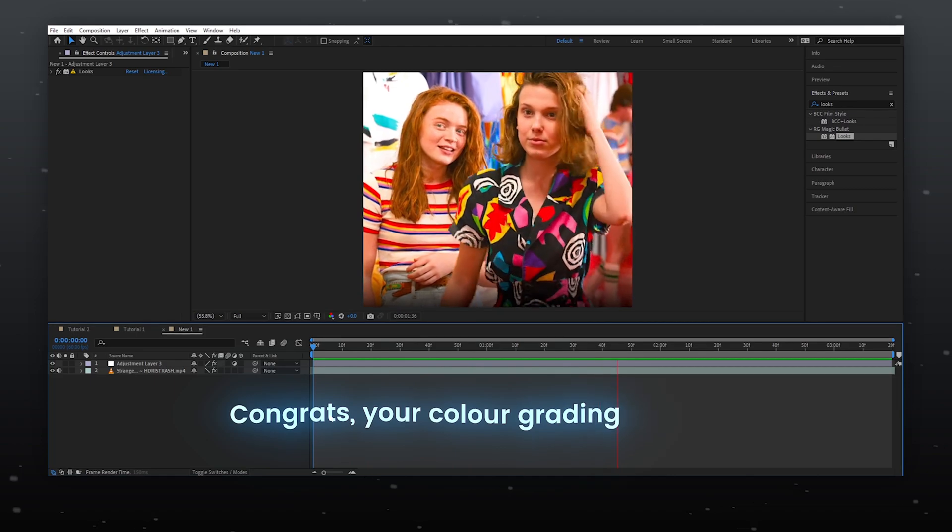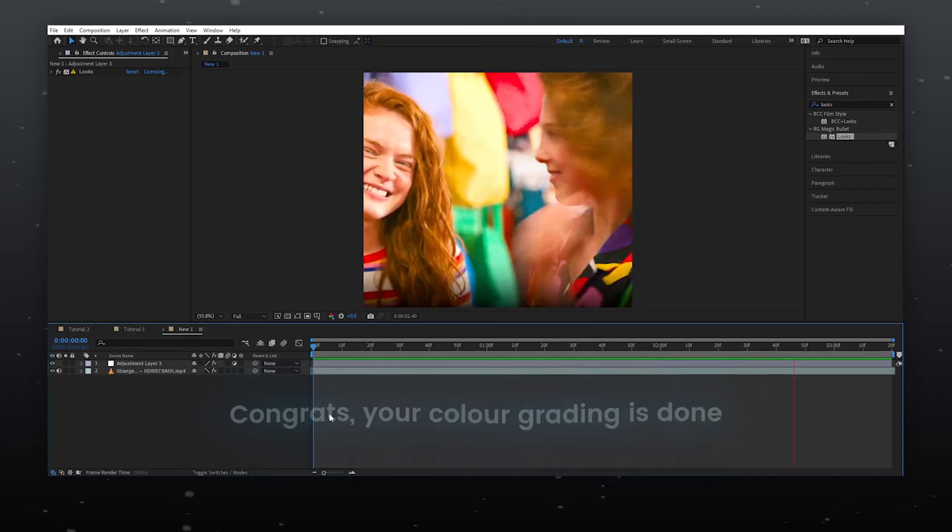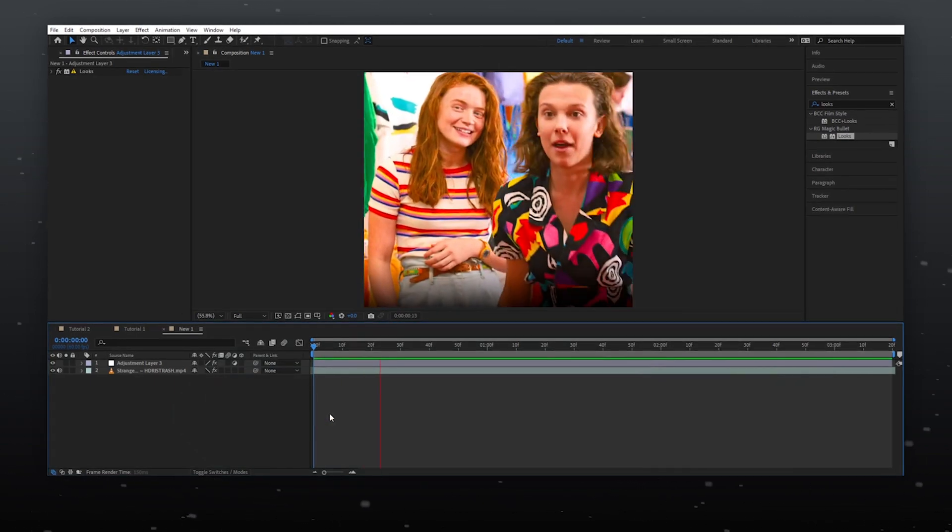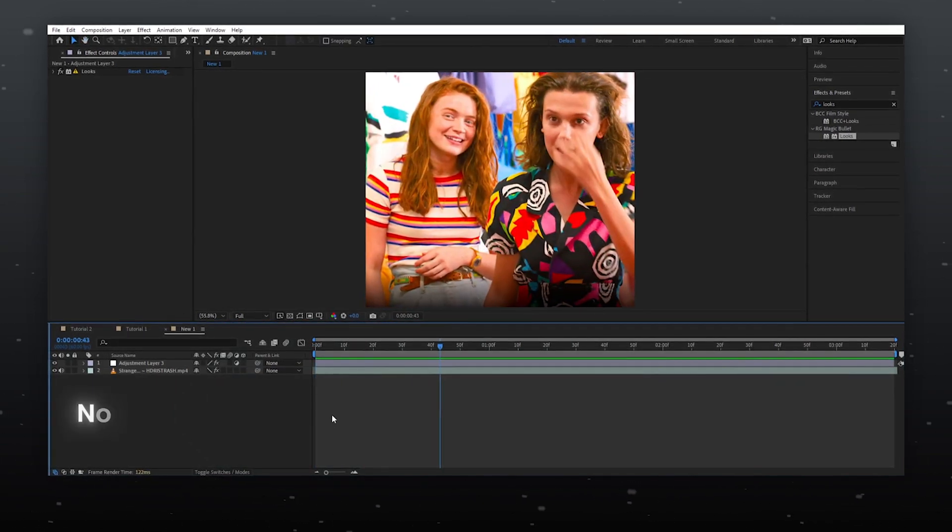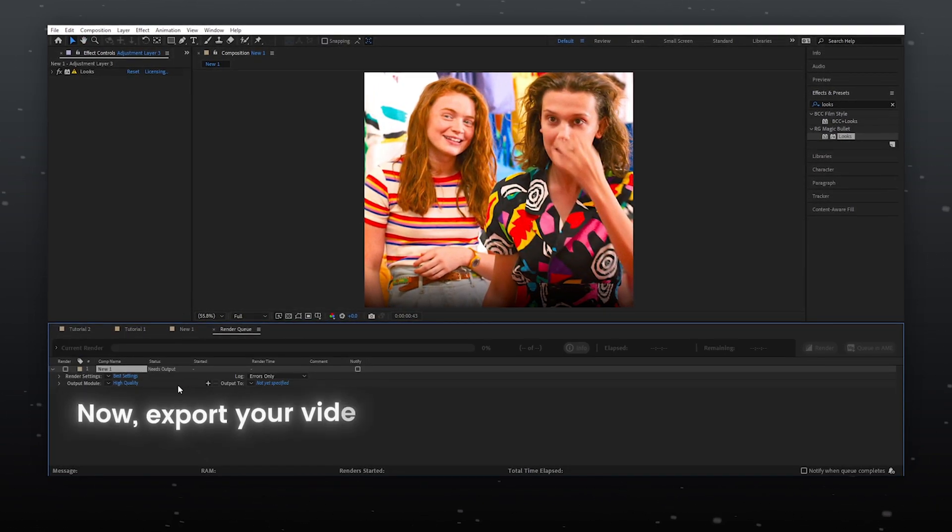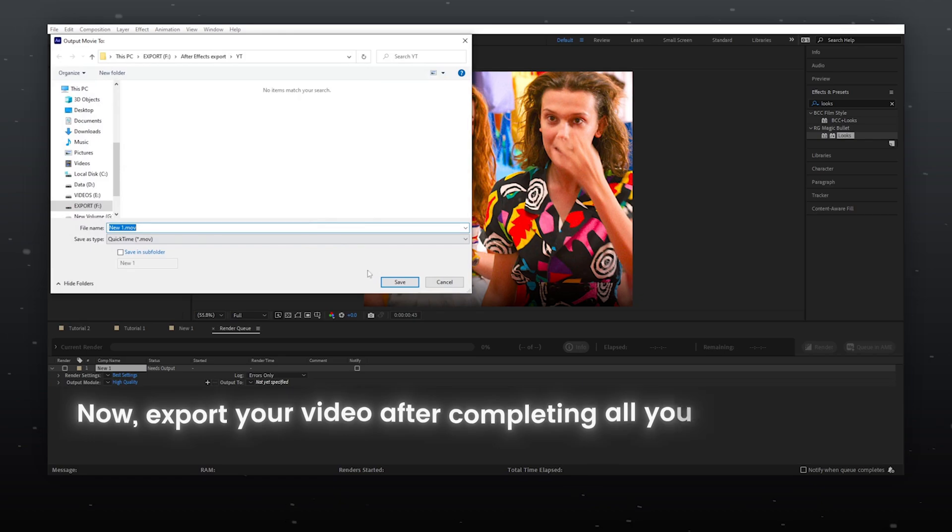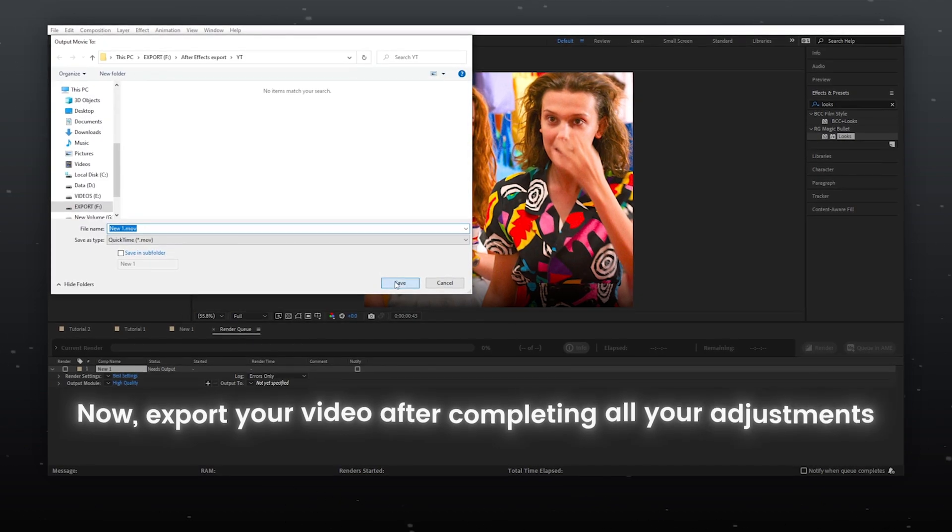Congrats, your color grading is done! Now export your video after completing all your adjustments.